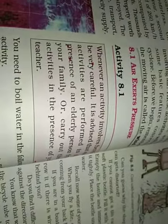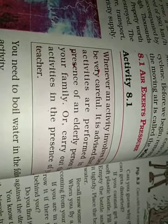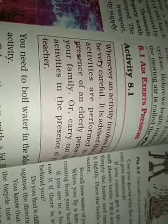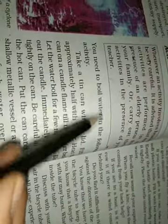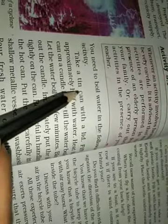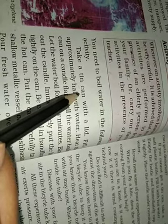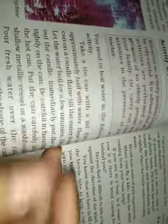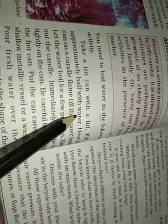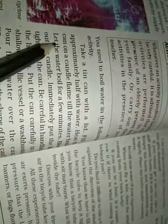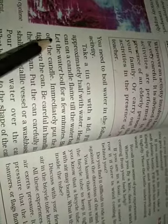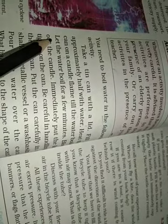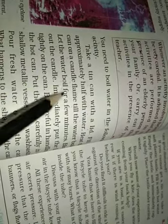Air exerts pressure. Activity 8.1. Whenever an activity involves heating, be very careful. It is advised that such activities are performed in the presence of an elderly person from your family or carry out these activities in the presence of your teacher. You need to boil water in the following activity. Take a tin can with a lid. Fill it approximately half with water. Heat the can on a candle flame till the water boils. Not on gas, you don't need to give too much heat.